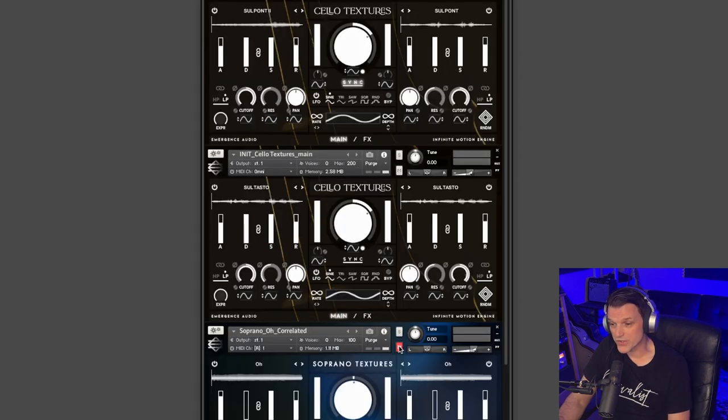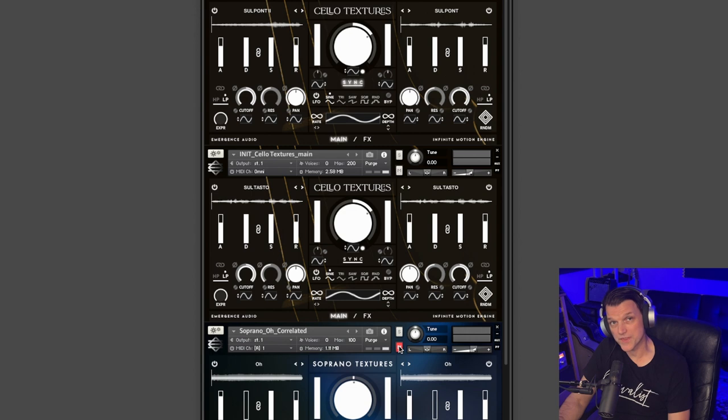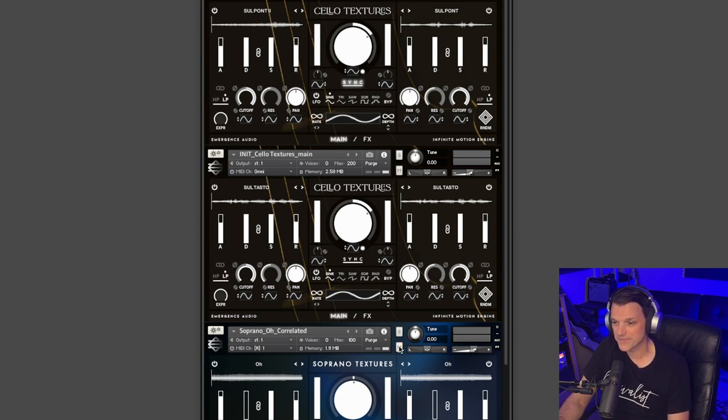Just gorgeous. I couldn't help myself, I added another layer with Soprano Textures. So here's another pass at that with the other layer from Soprano Textures.